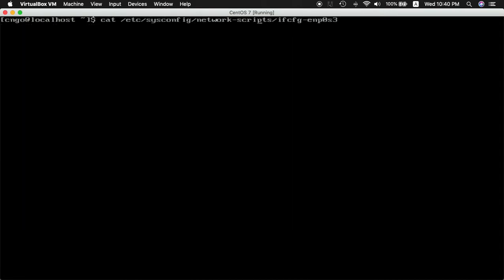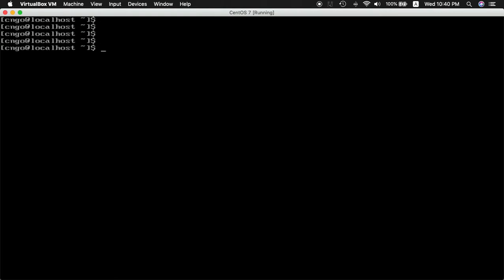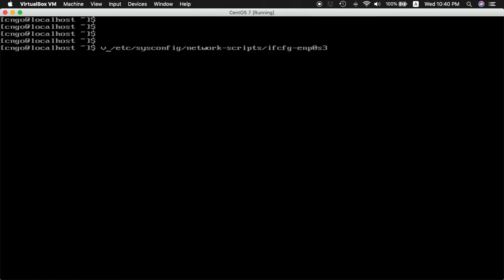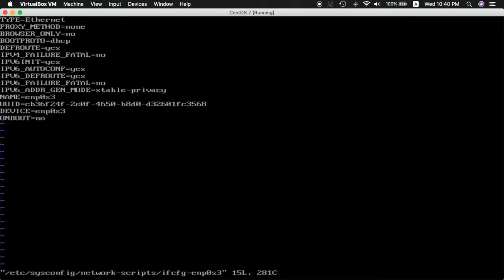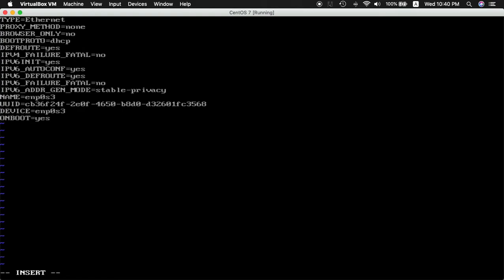Let's do sudo vi to edit the file. Press i to go to insert mode, and then backspace to change it to yes.